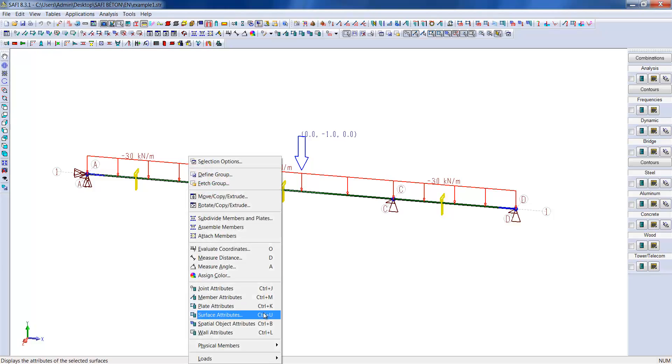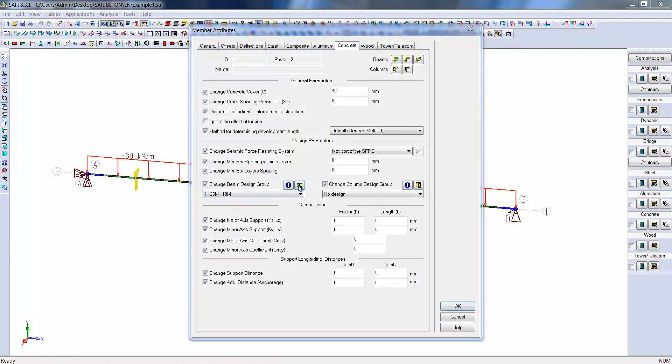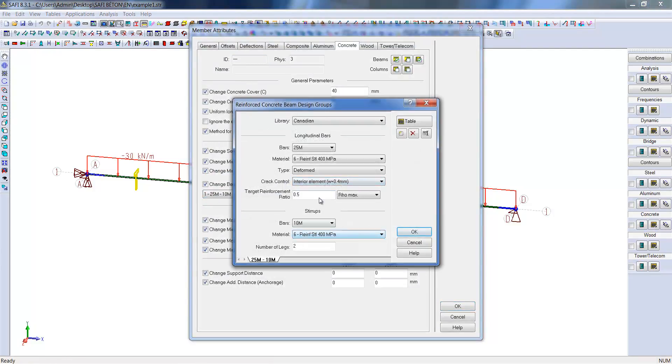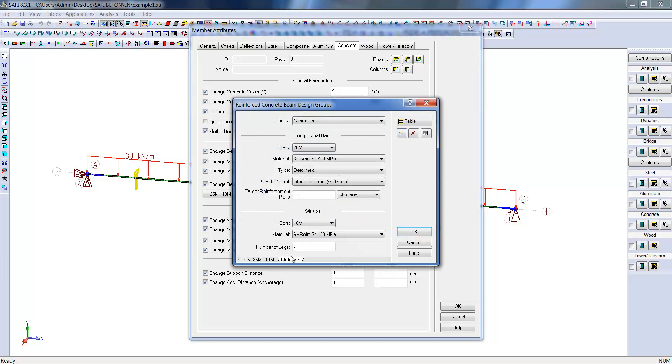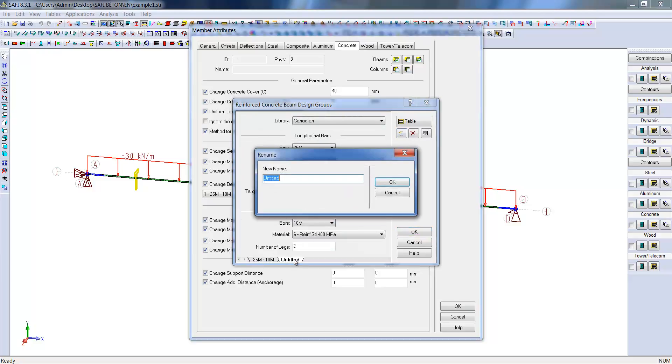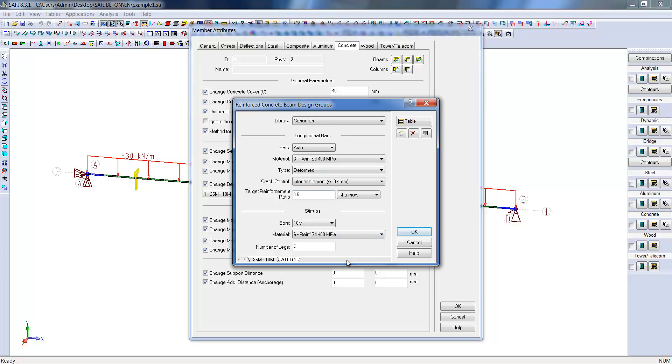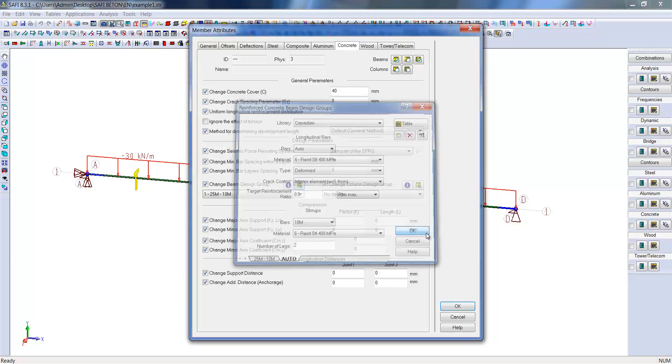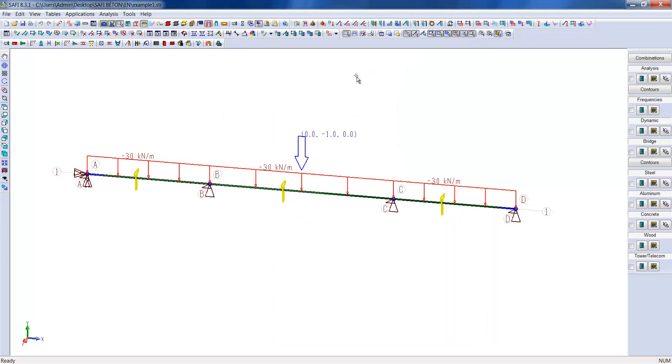There is another interesting option to fully automate the design of the rebar. It is possible to let the software choose the optimal rebar design. To do this, we create a new design group and select the Auto for the longitudinal reinforcement bars. We attribute this design group to the physical member and launch a new analysis.